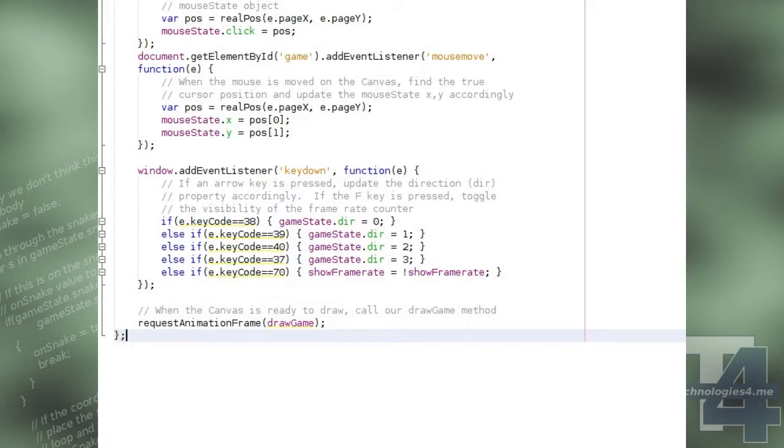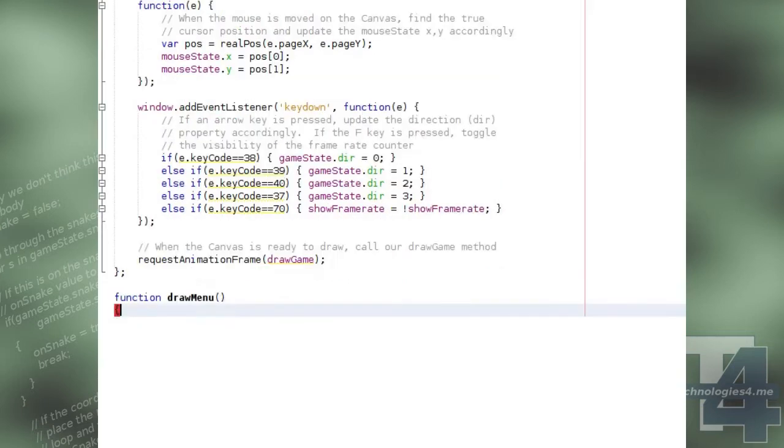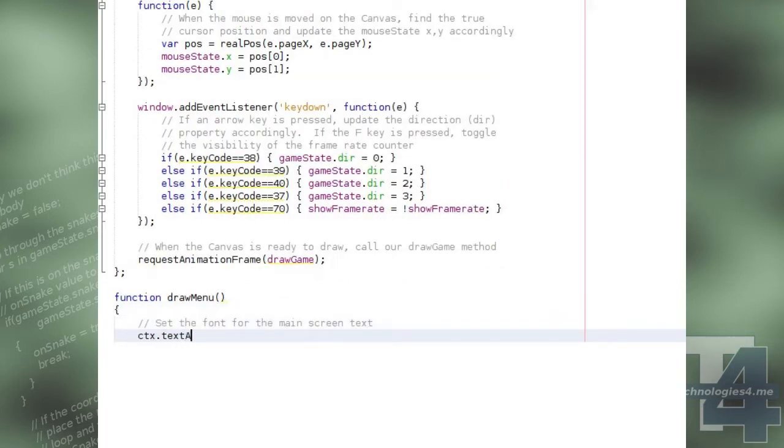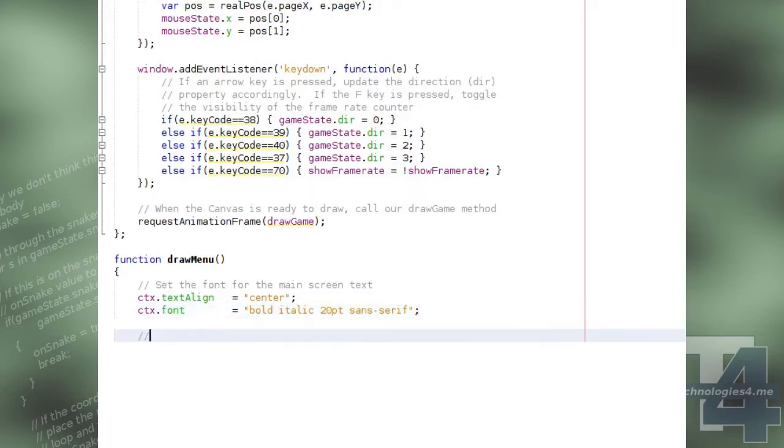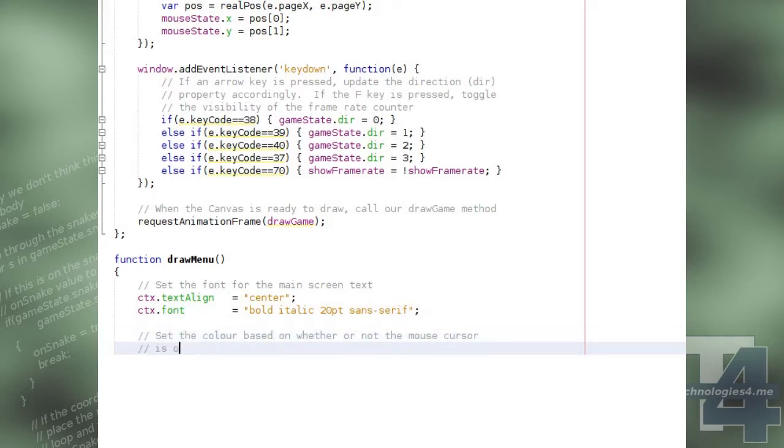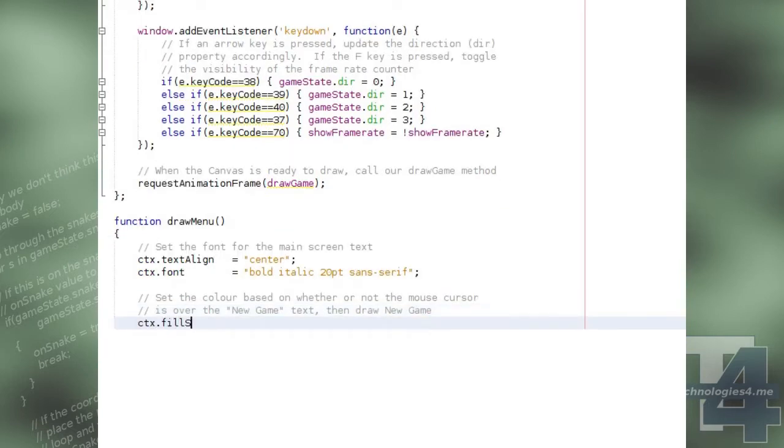We will now create our draw menu function, which will be called whenever the screen is drawn and the current screen being displayed as the menu screen. This will begin by setting the canvas's text alignment to centre, and the font properties as we wish to have them display the new game text,